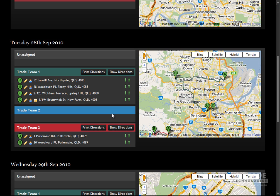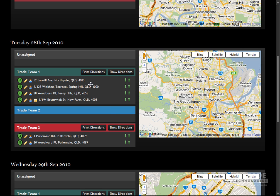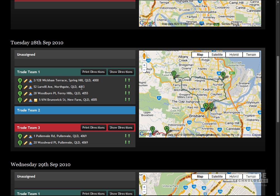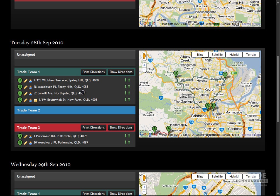The install diary allows you to manage the order in which your install teams do jobs on any given day. Drag and drop jobs between your install teams and see changes instantly.